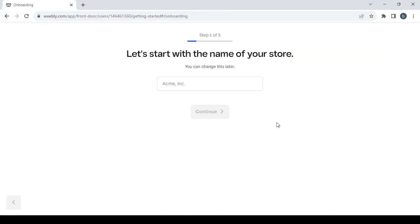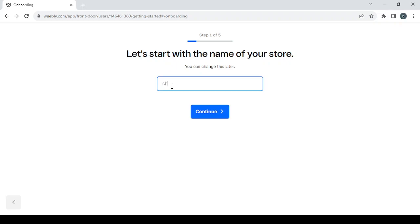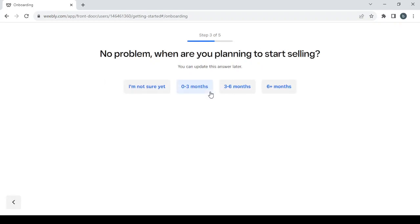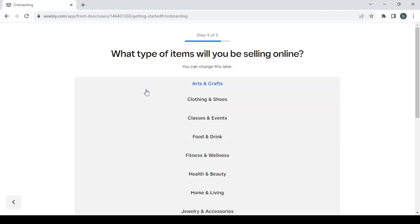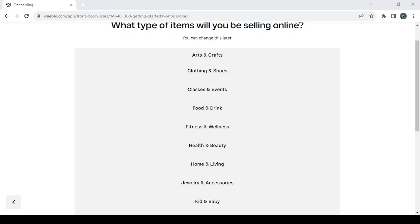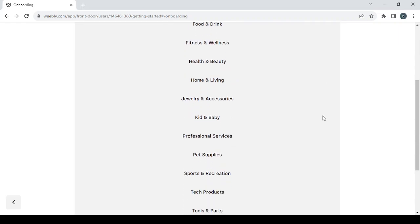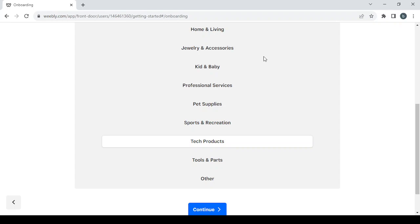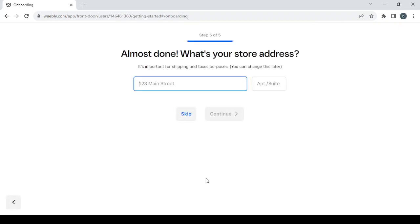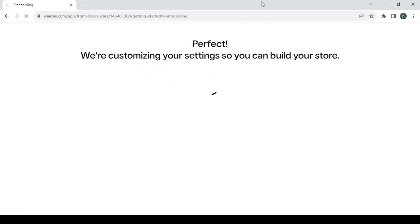After logging in, the first step of creating your store is choosing a name for the store. It doesn't matter what name you give it now — you can always change the name later. After choosing the name, click on continue. You'll be asked a couple of questions; choose the answers that fit you. Then proceed to choosing the category of items you'll be selling. My store is in the niche of tech gadgets and accessories, so I'm going to choose tech products. If you can't find your category in the list, just go with other, then click continue. If you already have a physical store, type in its address; if not, just skip this step and proceed to building your store.